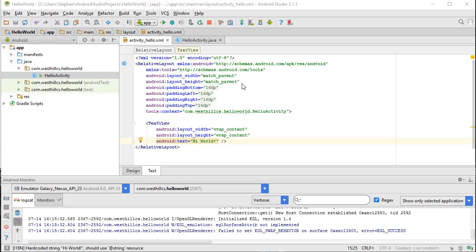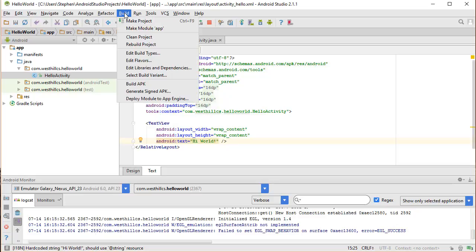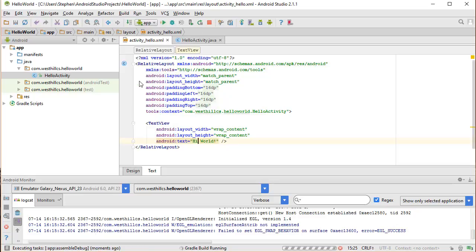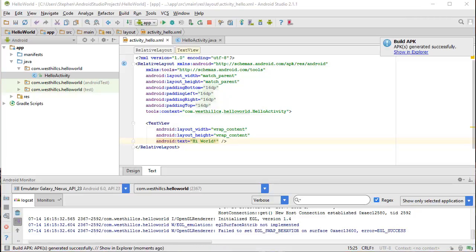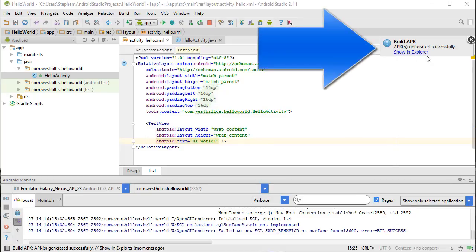Recall that we had previously built the APK file. I'm just going to do it one more time. You can see that we're getting a message from Android Studio that it has finished building the APK file.